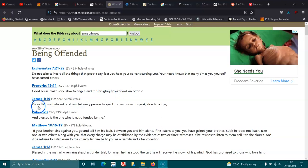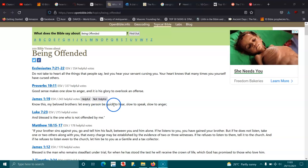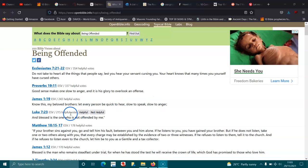James 1:19. Know this, my beloved brothers. Let every person be quick to hear, slow to speak, and slow to anger. Luke 7:23. And blessed is the one who is not offended by me.